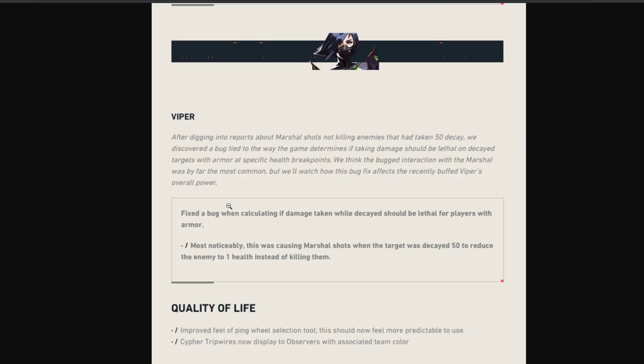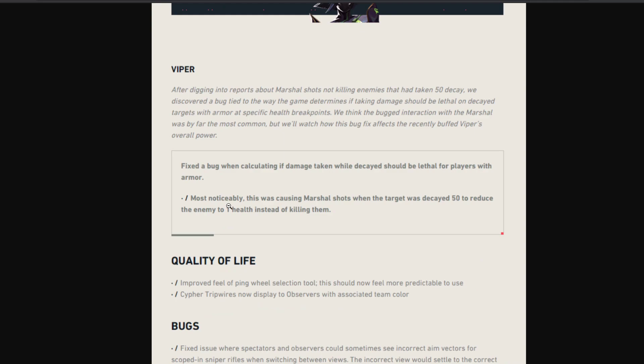For Viper, a very small bug fix was added. Apparently there was a confusion between decay and damage, so they fixed the bug. Fixed a bug when calculating if damage taken while decayed should be lethal for players with armor.